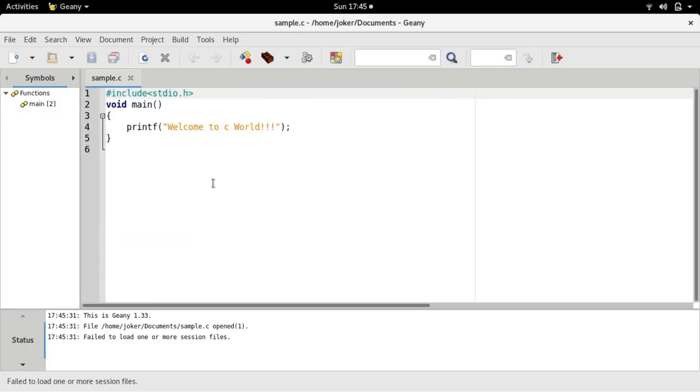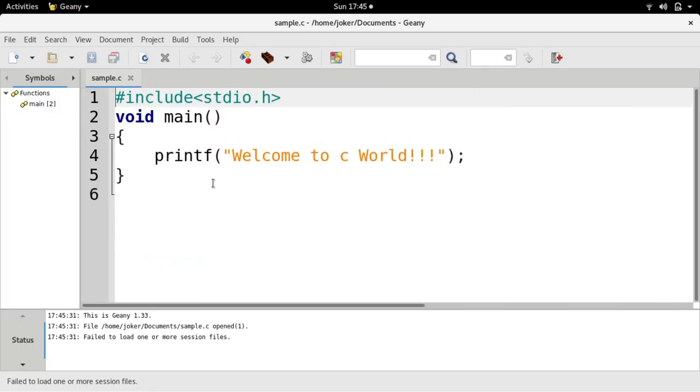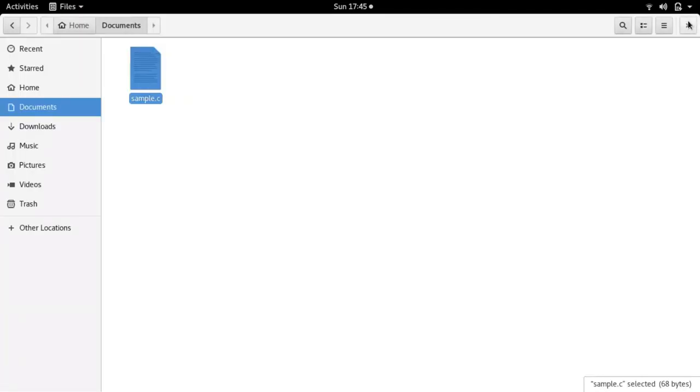See, you can see the same code which has been written using vi editor. Now let me open the terminal again.